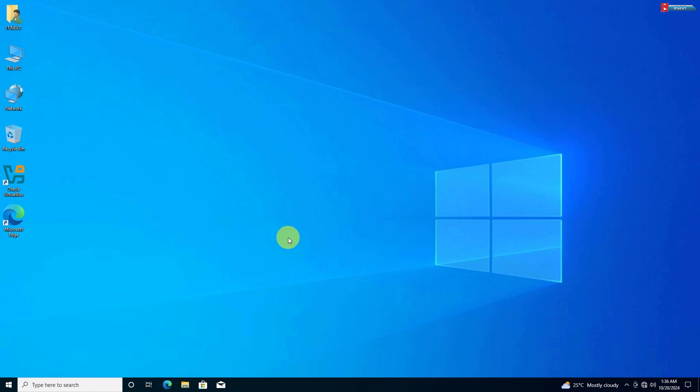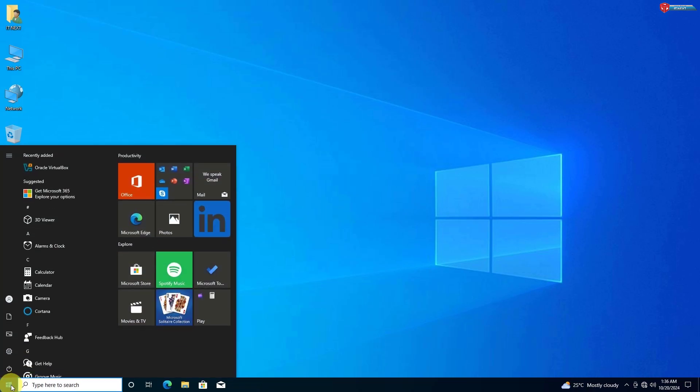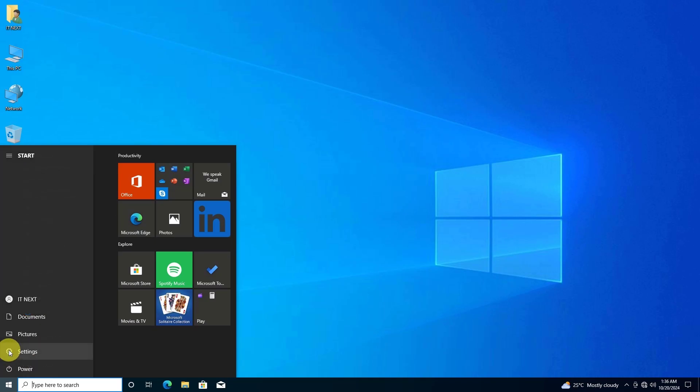First, click on the Start menu and then select Settings. It's the gear icon just above the Power button.